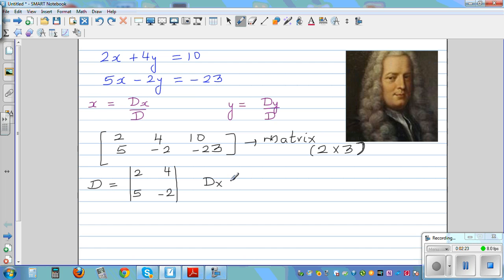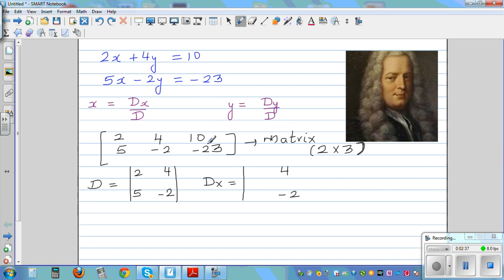For Dx, you don't write the coefficient of x — you leave that blank. You write the coefficient of y, which is 4, negative 2. And in place of the coefficient of x, you write the constant, which is 10, negative 23. You may not understand what I'm doing now, but just go through the motion.